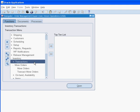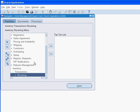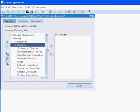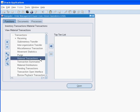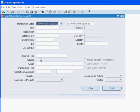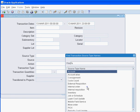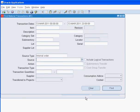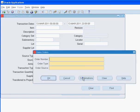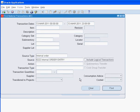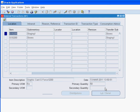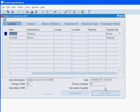Let us review the material transactions. We will retrieve the material transactions using the internal order details. We see two transaction lines here. The first one represents the receipt into the staging sub-inventory. The second one represents the issue from the store's sub-inventory.